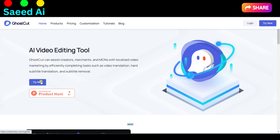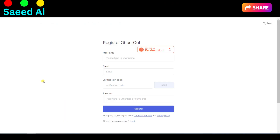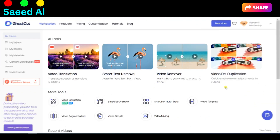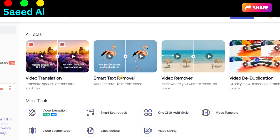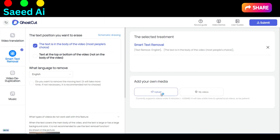To remove the watermark from your video, sign up for a free account on jollytoday.com using the link below in the video description. After creating an account, click on Smart Text Removal, then upload your video.